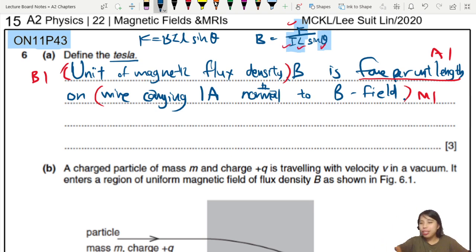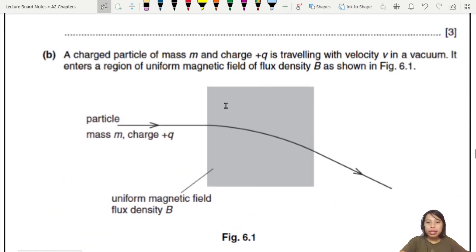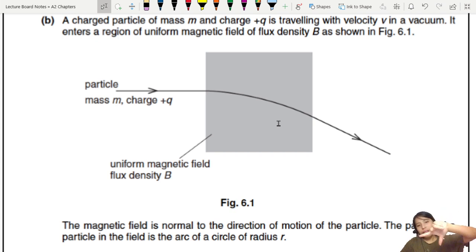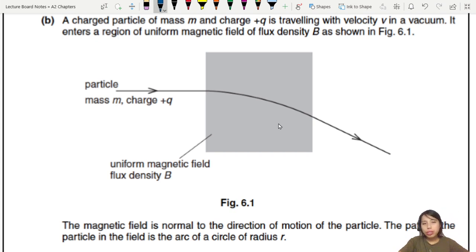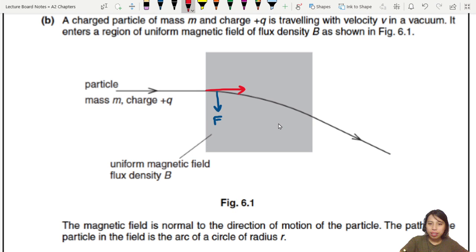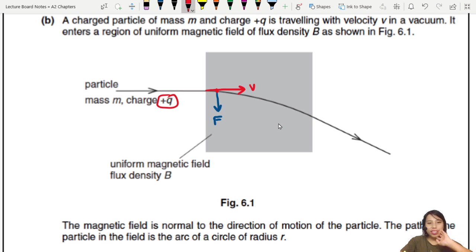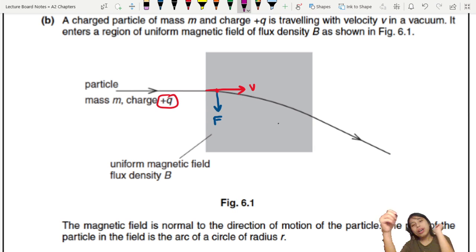Next: a charged particle travels with velocity in a vacuum and enters a region of magnetic field — you can see the particle curve downwards. That means there's a force pulling it down, so you can already arrange your fingers. For a positive particle moving that way, the magnetic field is either into the page or out of the page. Let's check: particle moves to the right, thumb pointing down because force is down.